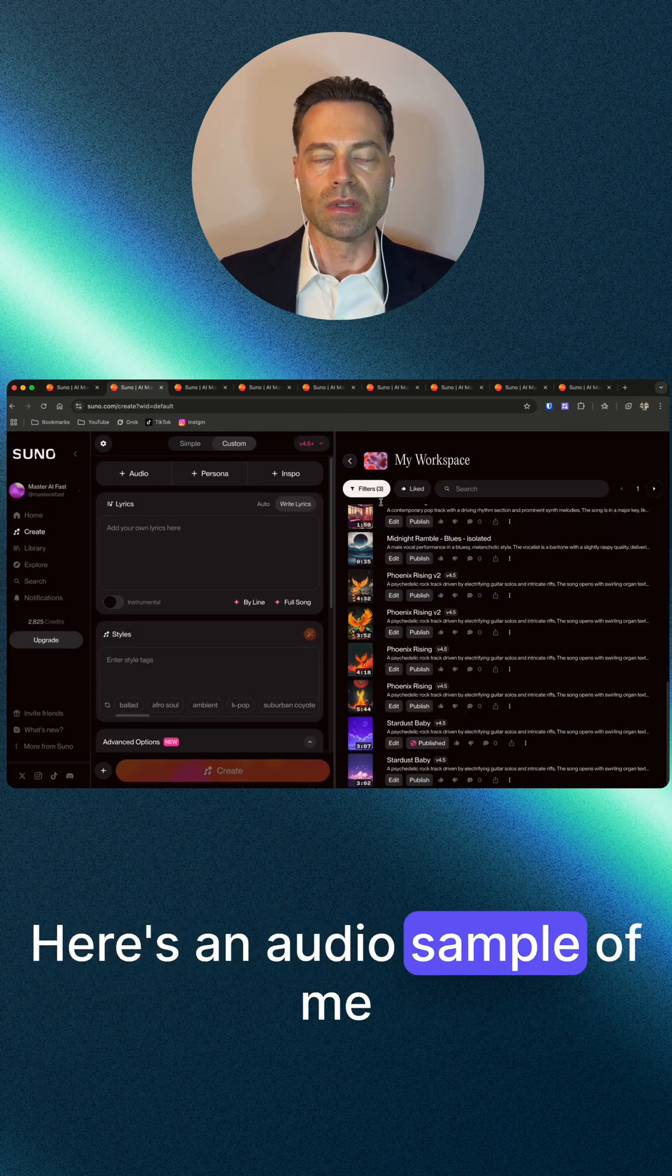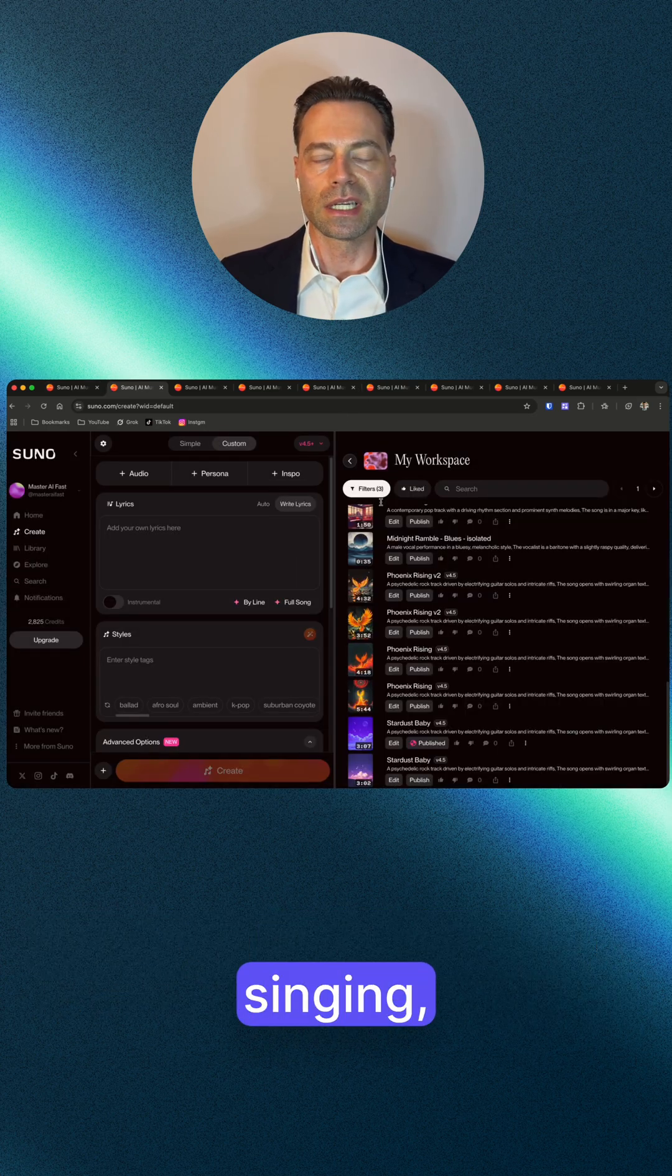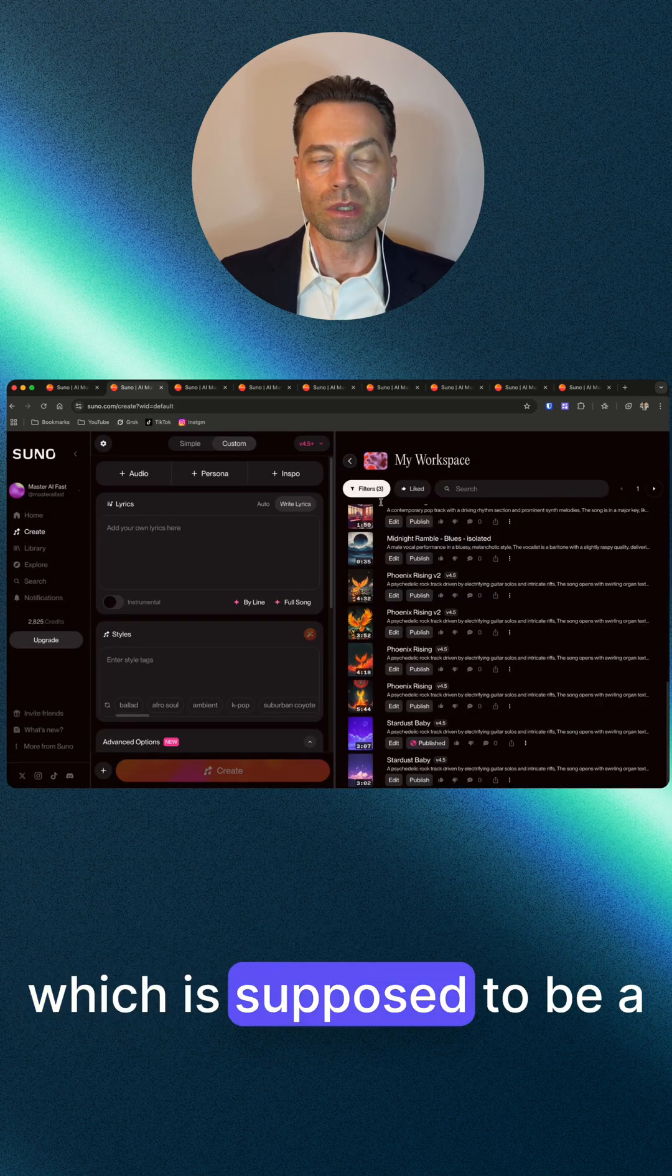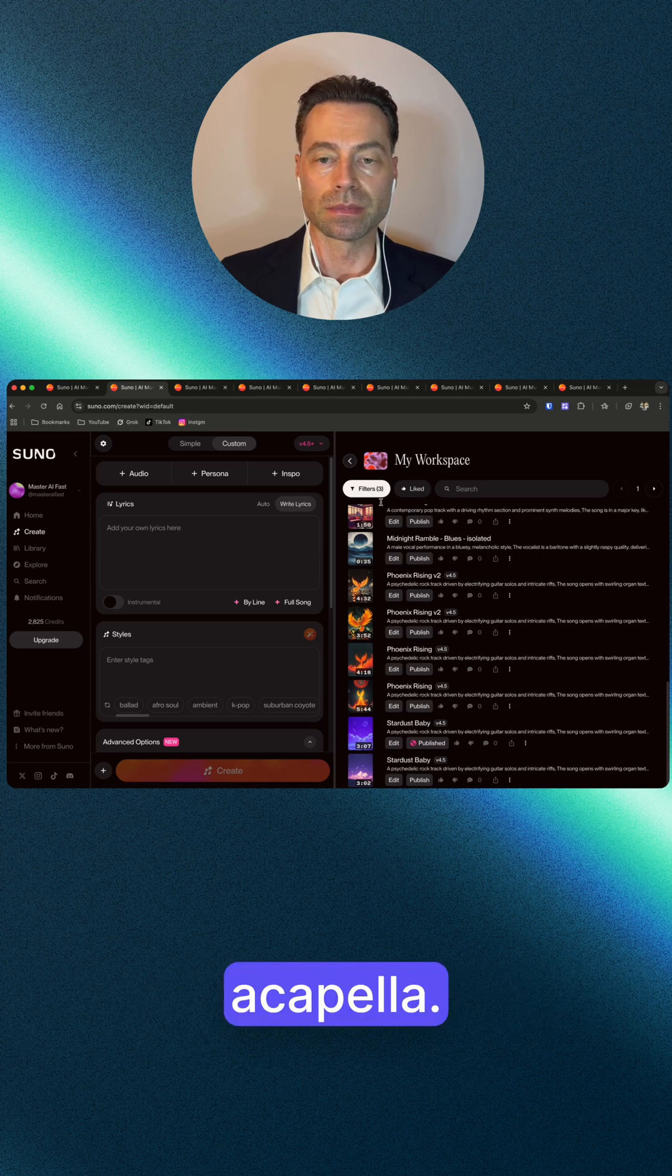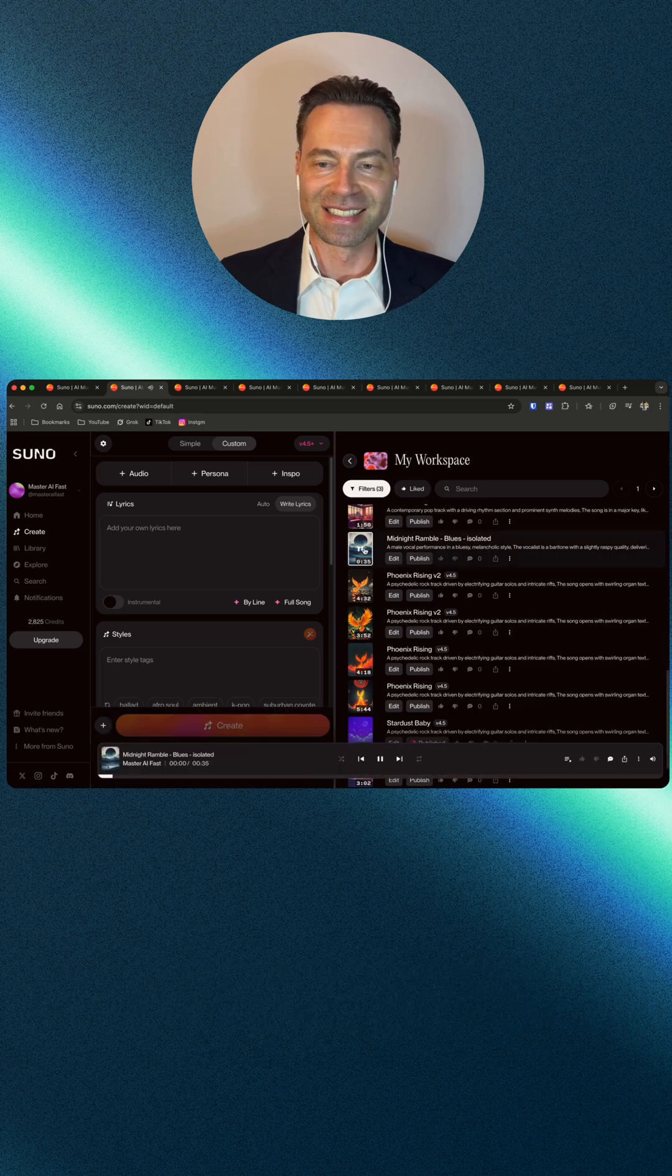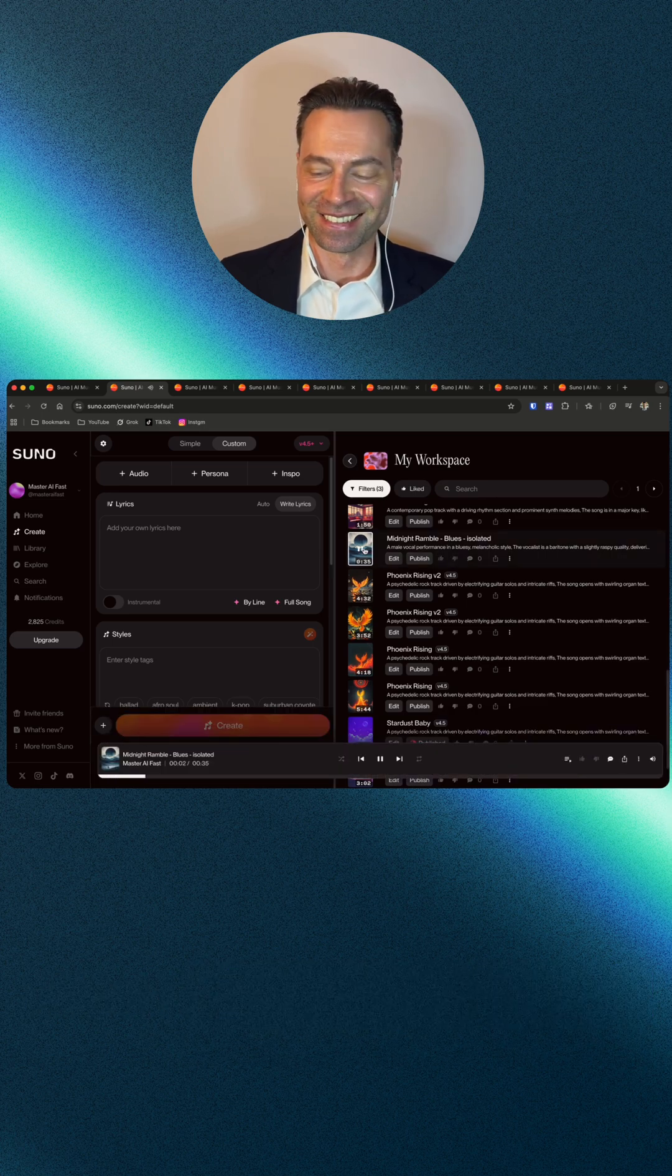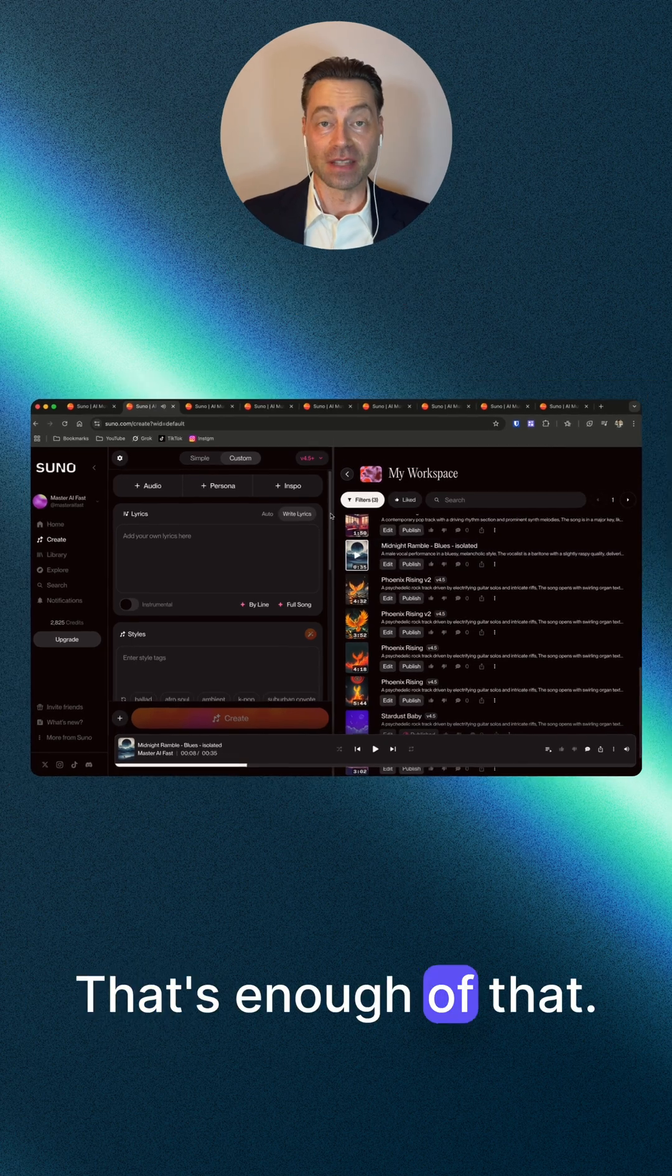Here's an audio sample of me singing, which is supposed to be a rhythm and blues acapella. While the moon's hanging low in the dark, dark sky. That's enough of that.